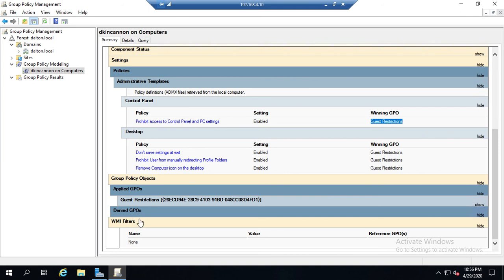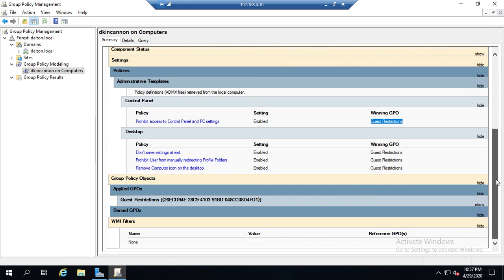If it wasn't a denied GPO, then it may have applied in a different order than I wanted to, which is why this one instead of the one that I wanted. So that's some of the ways that we will use the group policy modeling.